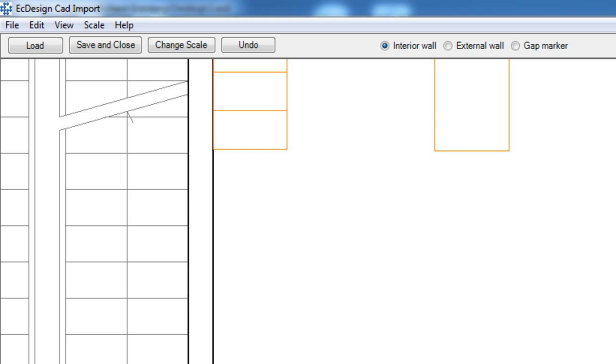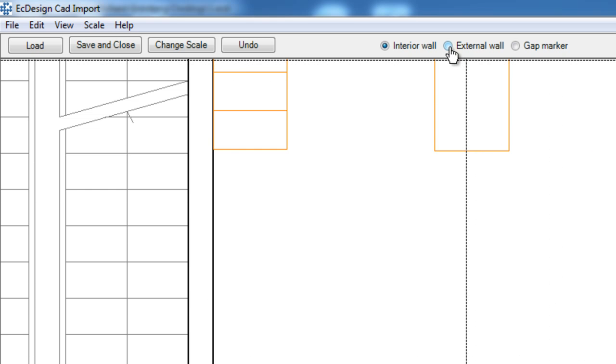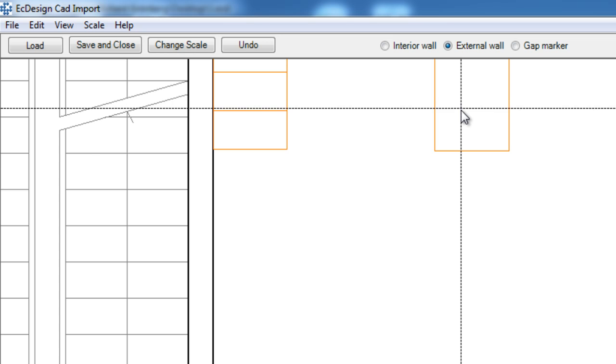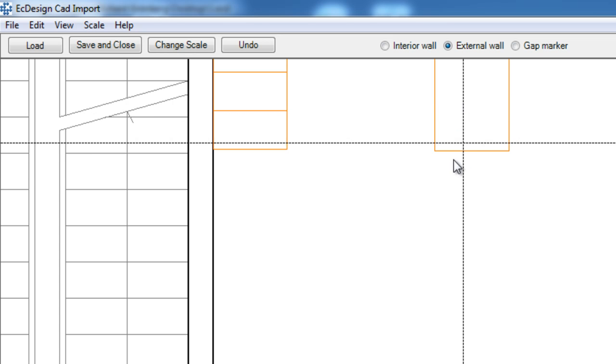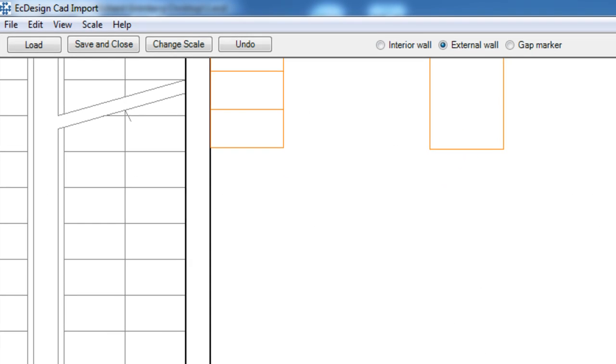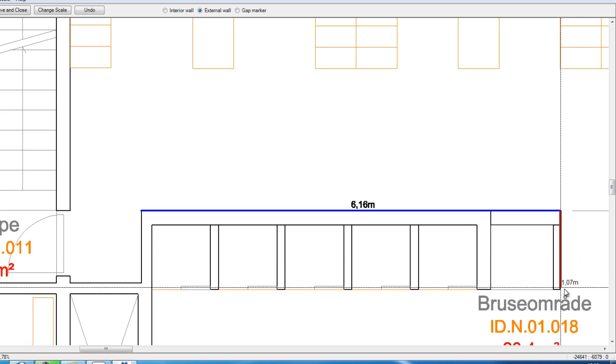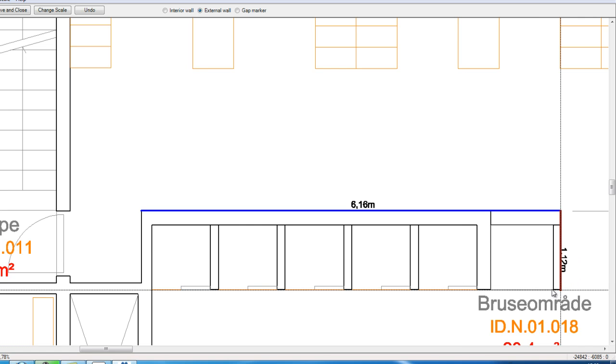You also can pick if you want it to be an interior or exterior wall. So if I pick an exterior wall and draw one wall, you will see that it has a different color to it. And that means it's an outside, exterior wall.